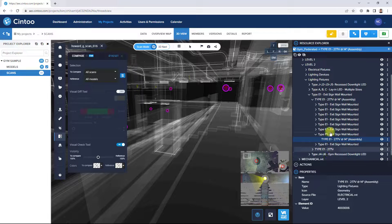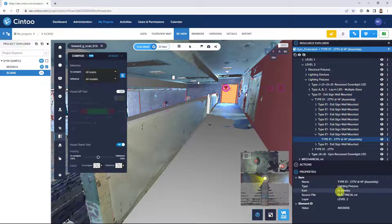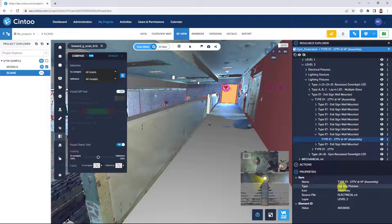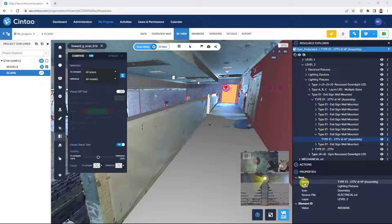So we can see that this is an exit sign, wall mounted, coming from our electrical discipline model and the lighting fixture type. Now we can use these detailed element properties as part of our issue tracking workflow.